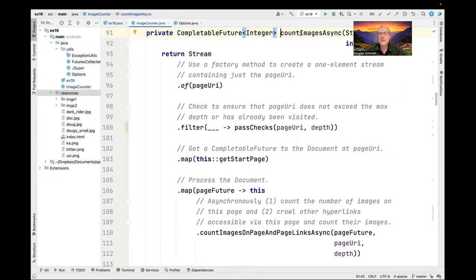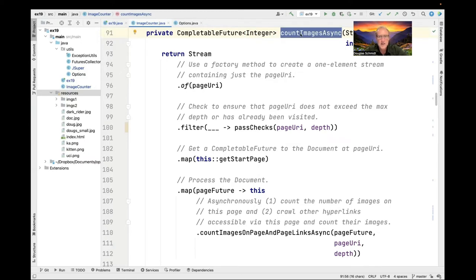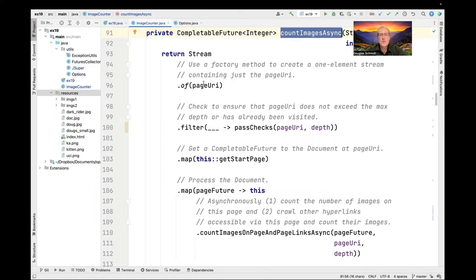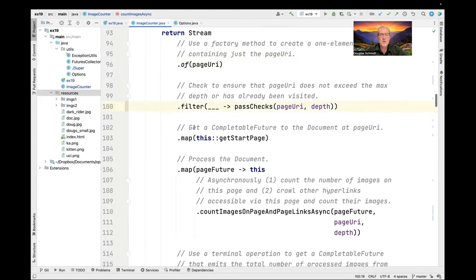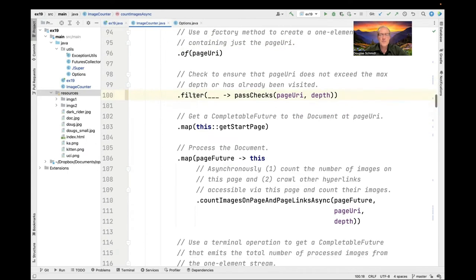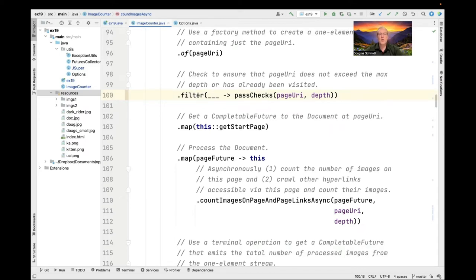Now let's take a look at the count images async method. This should also look a bit familiar to you because it's structured somewhat like some of your programming assignments. You can see here that we use a stream factory method to make a one element stream that just contains the page URI. Then we use the filter intermediate operation to ensure that the page URI doesn't exceed the max depth or has already been visited. We do that by calling a little helper method called passChecks.